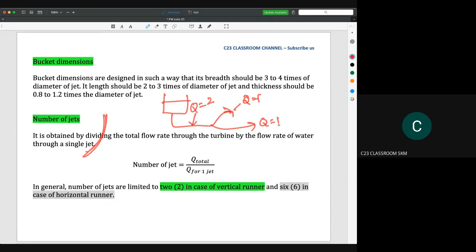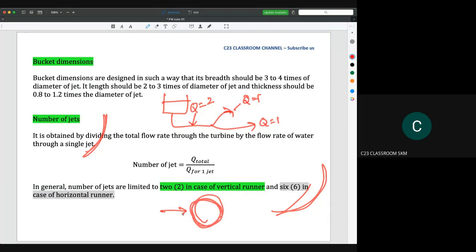In general, the number of jets is limited to two in the case of a vertical runner, and six in the case of a horizontal runner. So if the Pelton wheel is oriented vertically, a maximum of two jets is used; if horizontal, up to six jets can rotate the Pelton wheel.